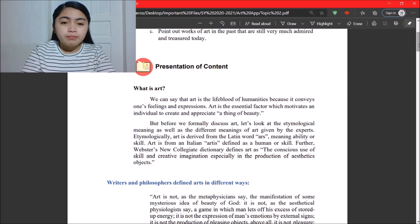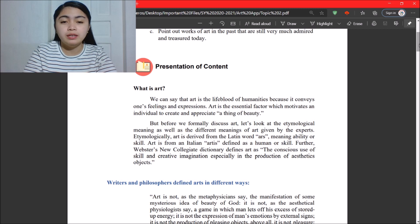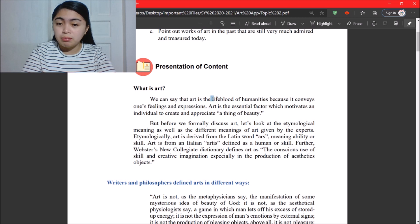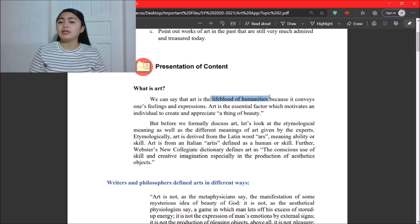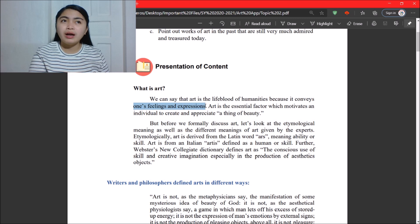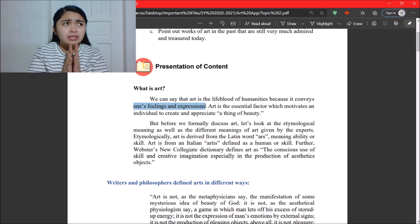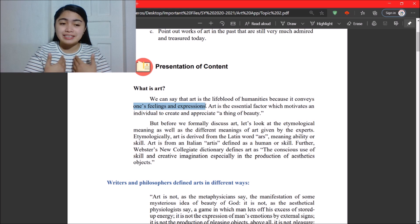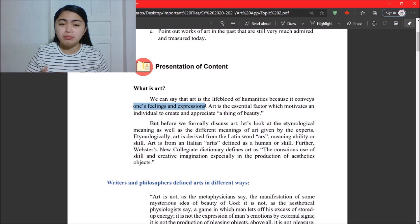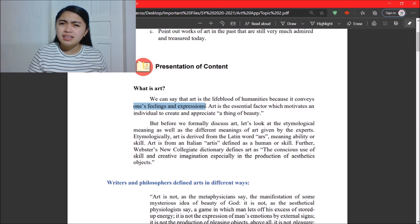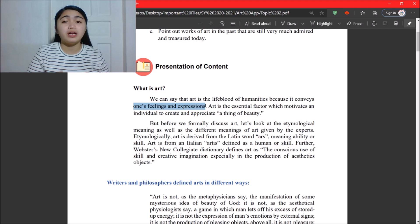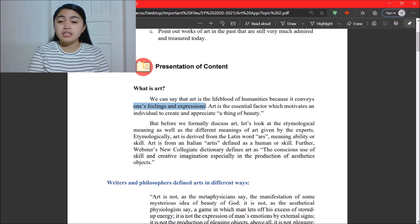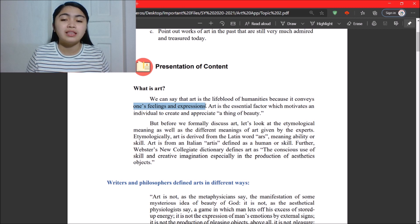So what is art? As mentioned in topic one, art is the lifeblood of humanities. It is the lifeblood of humanities because it conveys one's feelings and expressions. Almost all artists — whether in painting, sculpting, music, or literature — use art as a medium to express themselves. There's always a story behind it, always a special meaning and sentimental value. Art is the essential factor which motivates an individual to create and appreciate a thing of beauty.